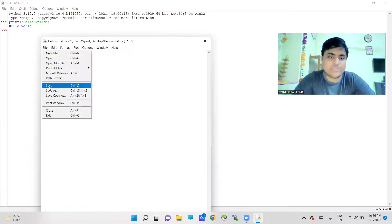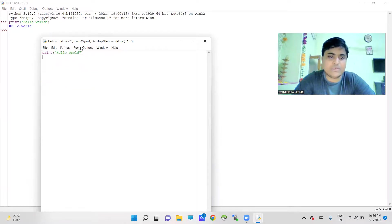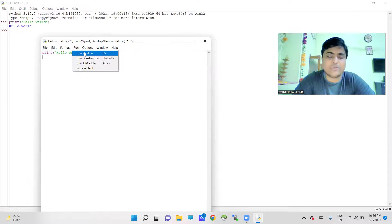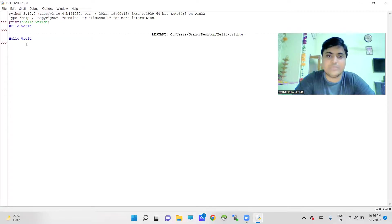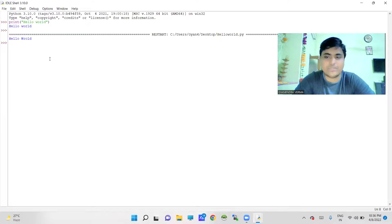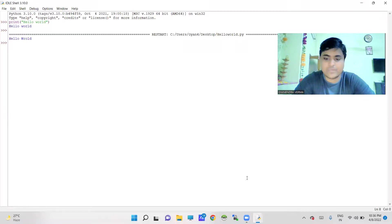Here after saving this particular file, you can go for the Run menu and click on Run Module. It will execute the statement here. So this is another way to execute your program in IDLE.